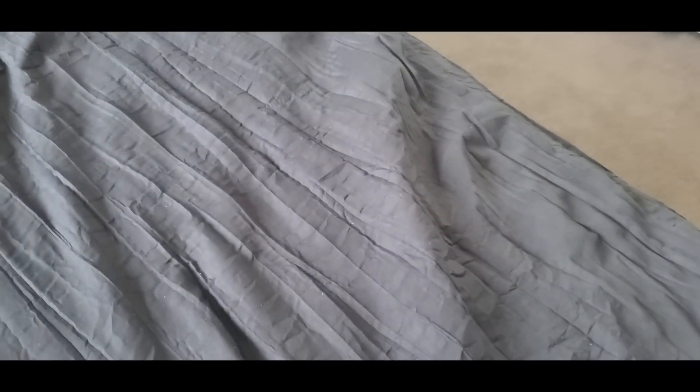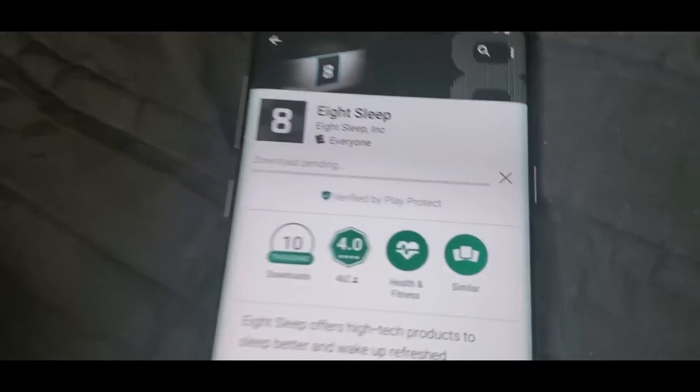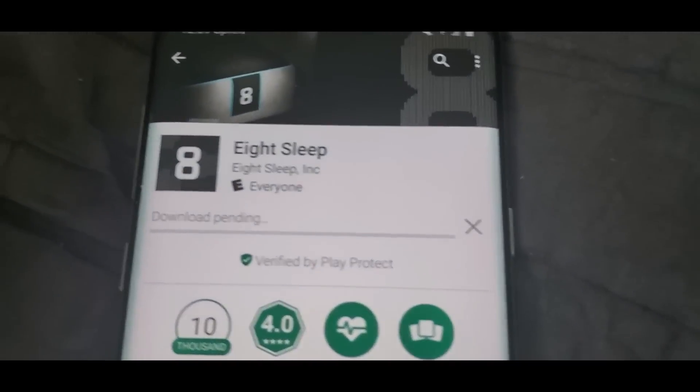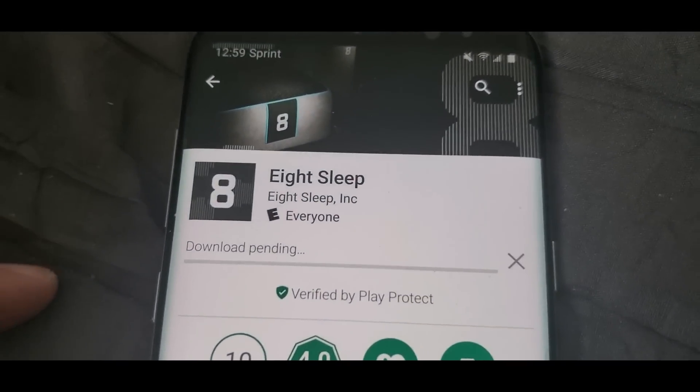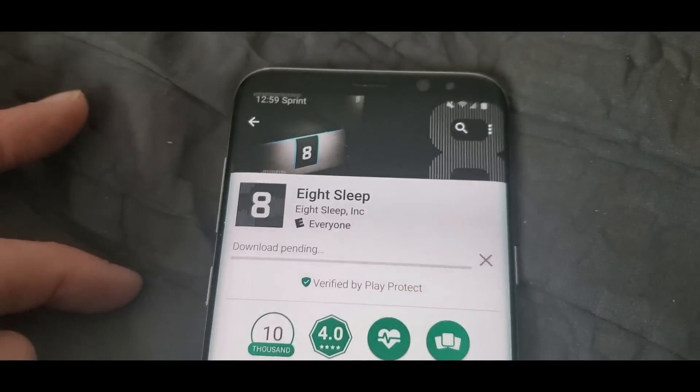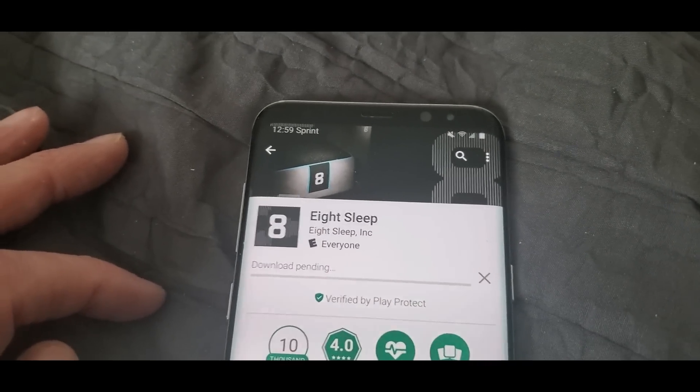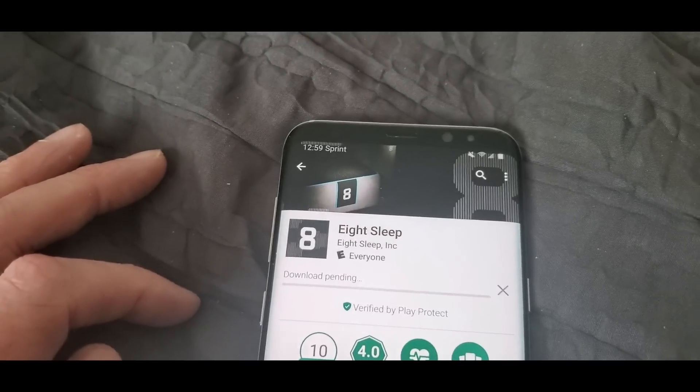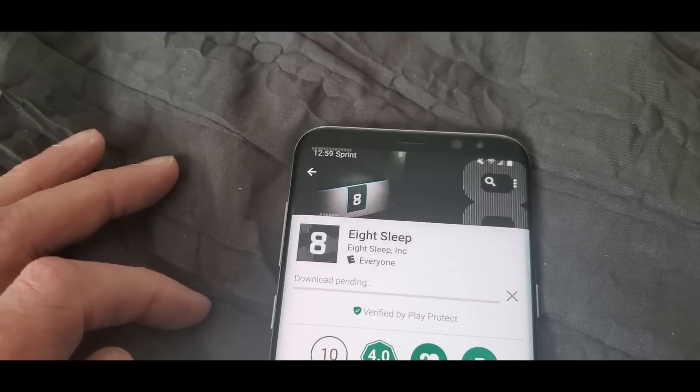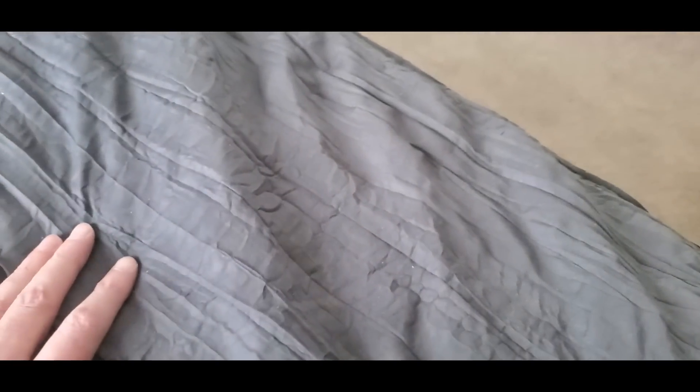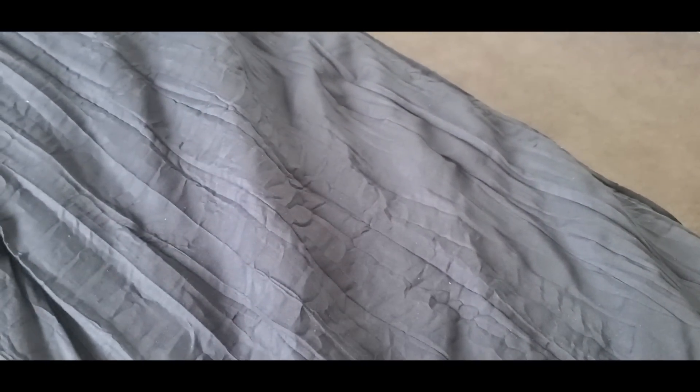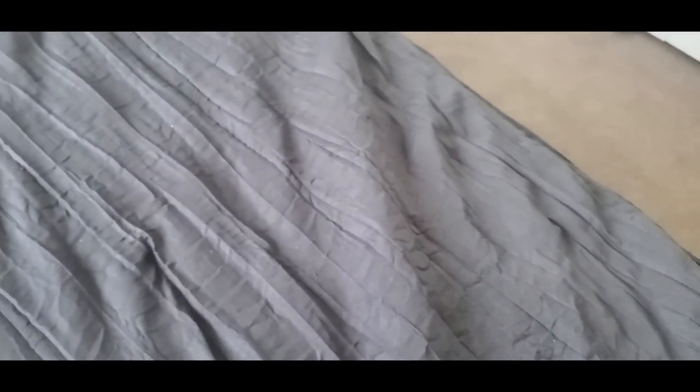Right now they got the sale going on where you get the free gravity blanket and free shipping, so definitely take advantage of that. That's gonna be a heck of a deal. I wish I would have got the free gravity blanket but I got the white glove treatment instead, which was really sweet also.